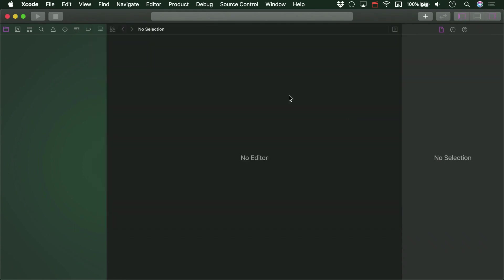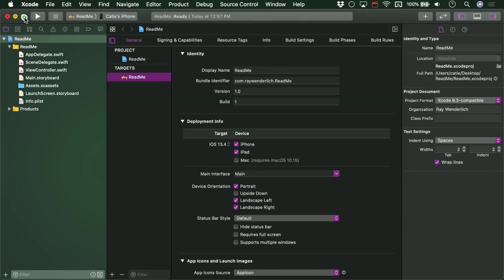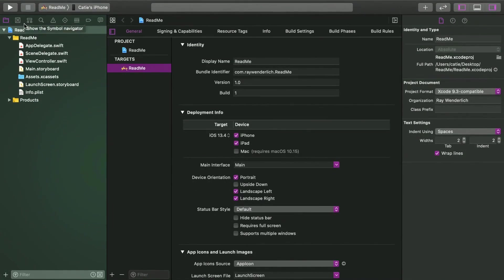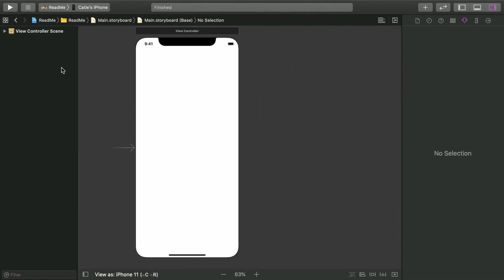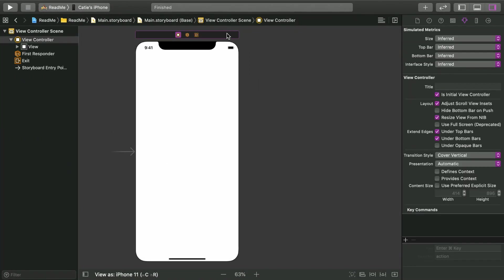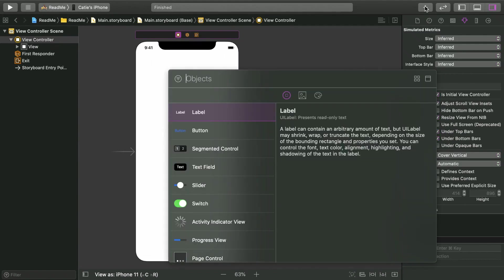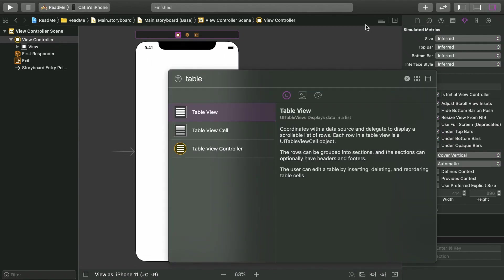We're going to do all of our view setup in Interface Builder, so open up main.storyboard. We've already got a view controller here, and you can add a table view to it just like you'd add any other type of view. Open the library, look for table view, and you'll see a table view and a table view controller in there.